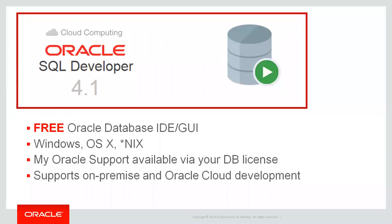So just in case you've never seen SQL Developer before, it's our database IDE, it's our development interface for PL/SQL, SQL, stored Java procedures, support XML DB, and we've added support for JSON and a few other data exchange formats.